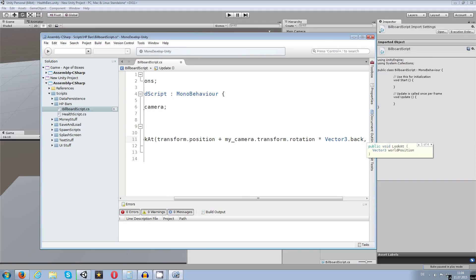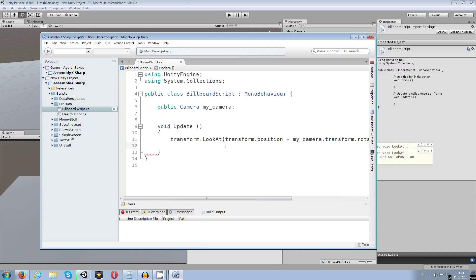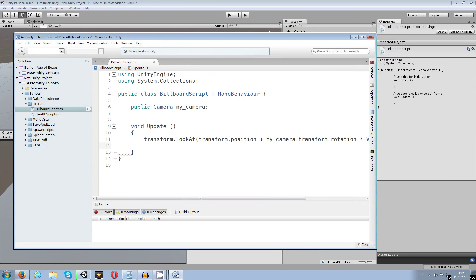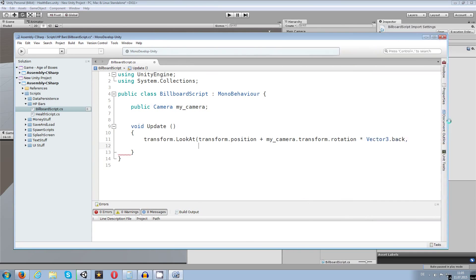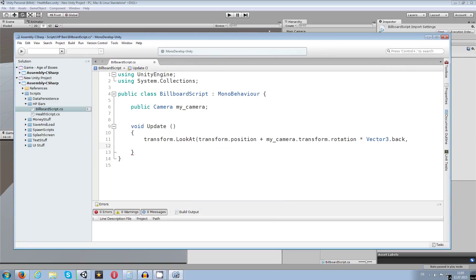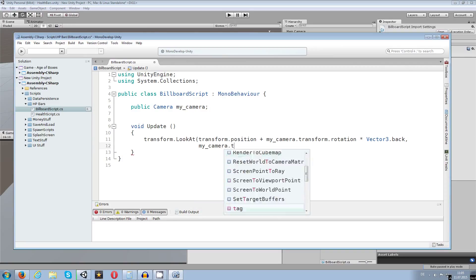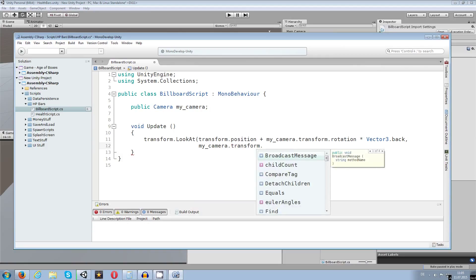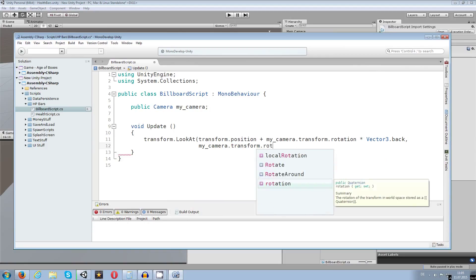And since the line is too long right here, I'm going to drag it out a bit here. And the next line, I will go forward and write my camera, which is again not available, dot transform.